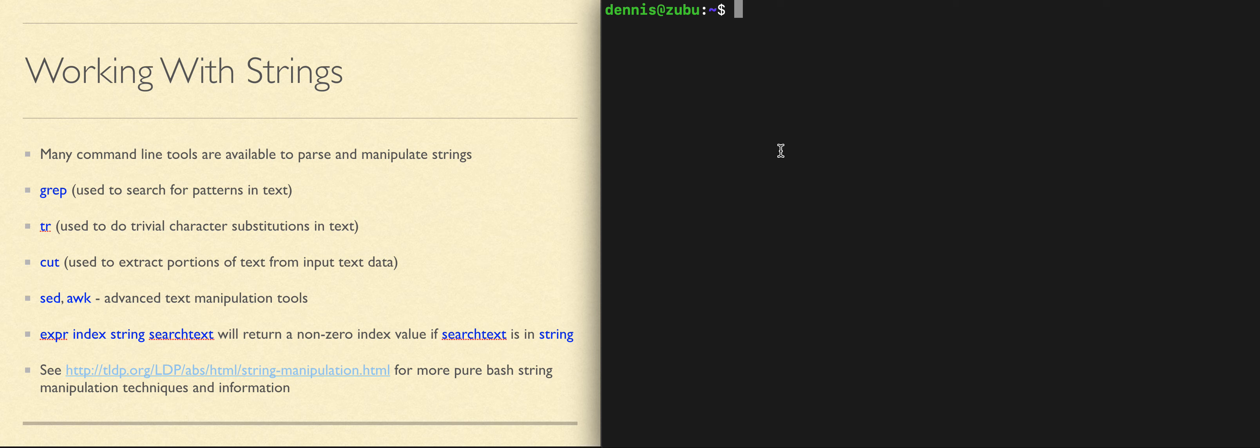The cut command is used to extract parts of lines from input text and produce new output text with that data either rearranged, removed, or changed in other ways.